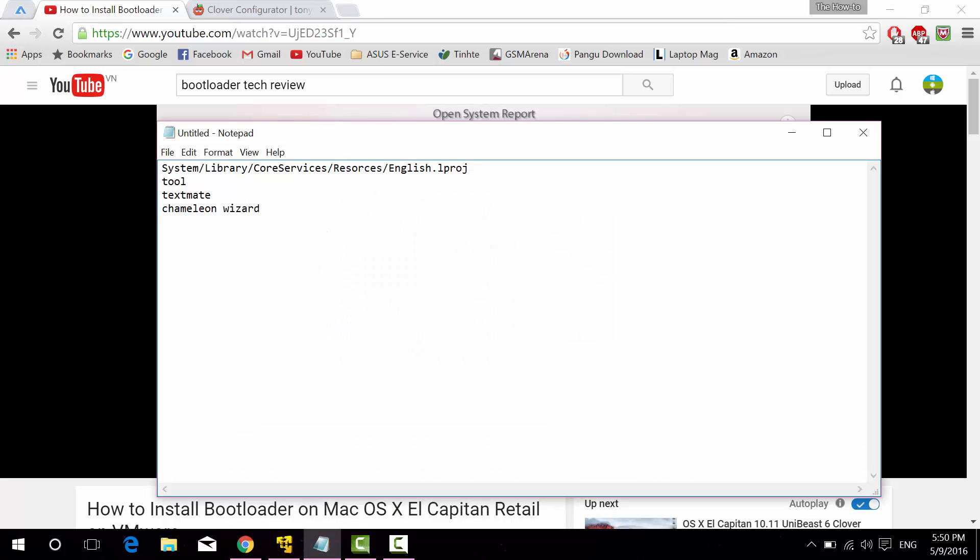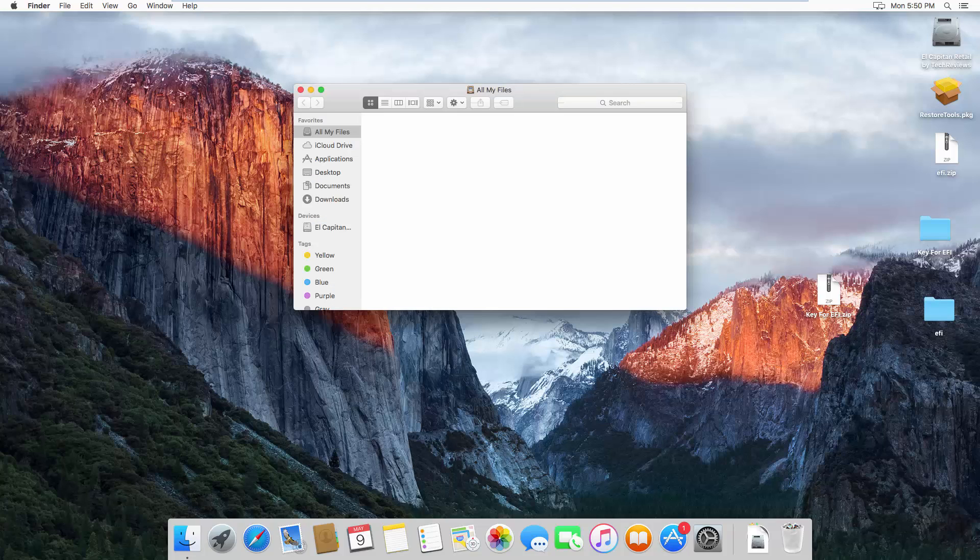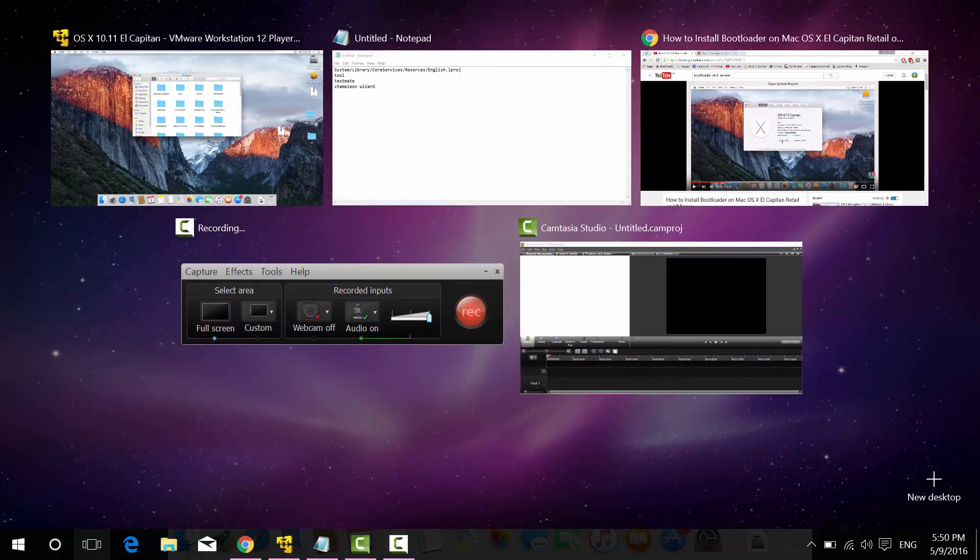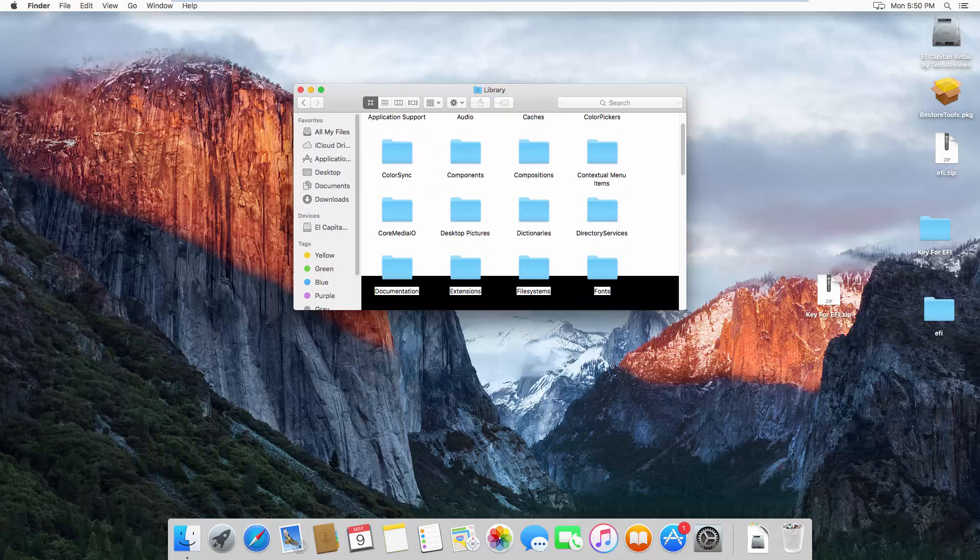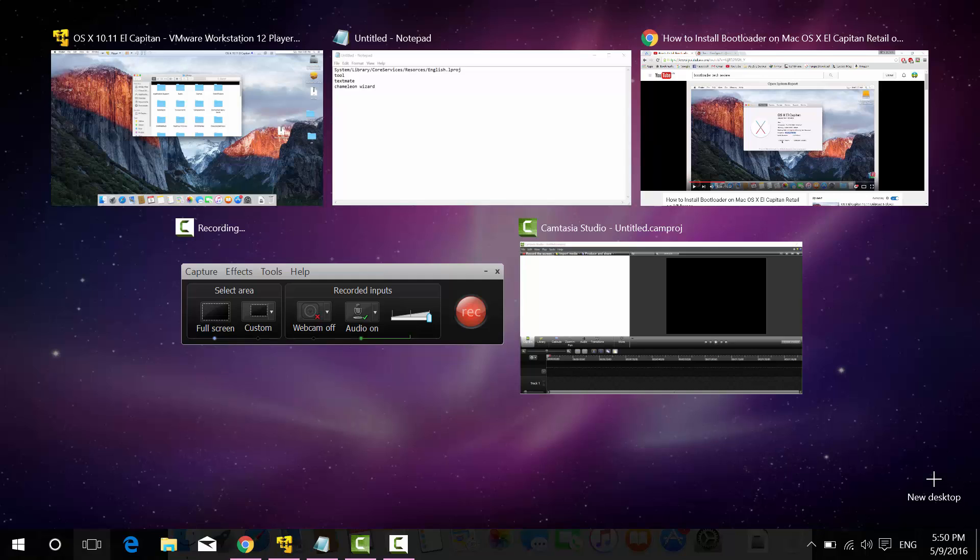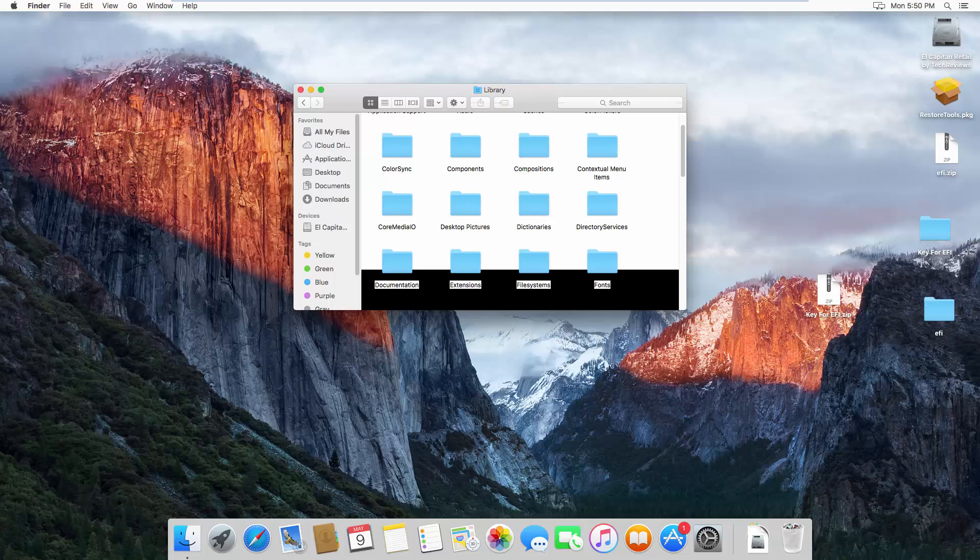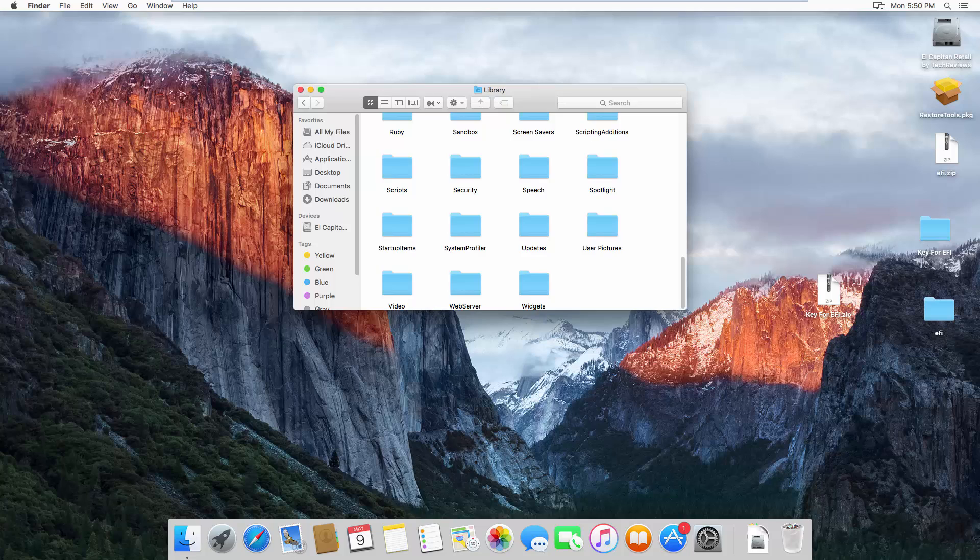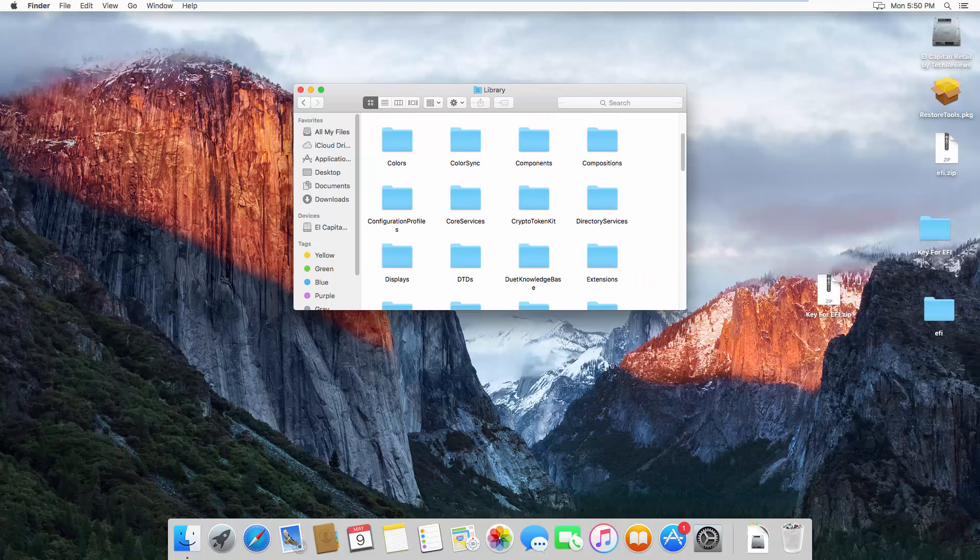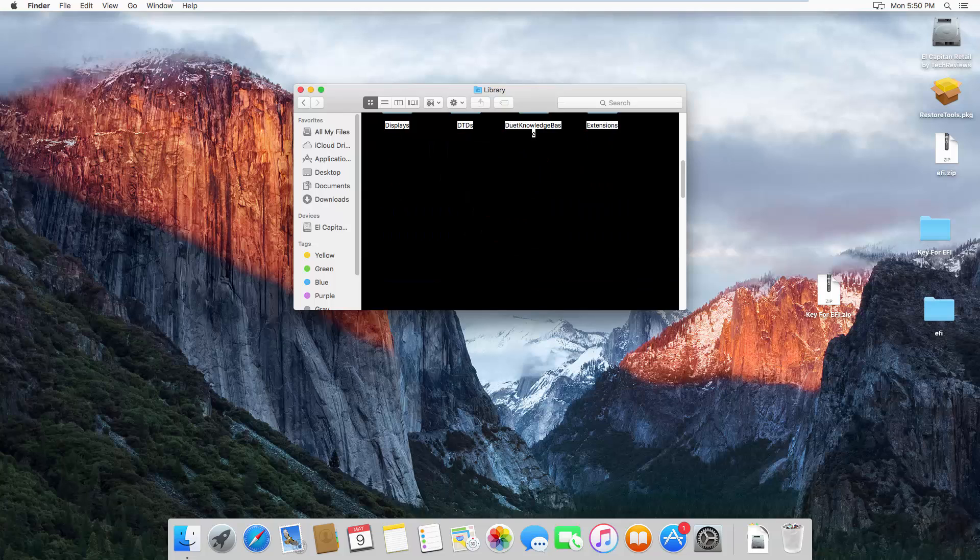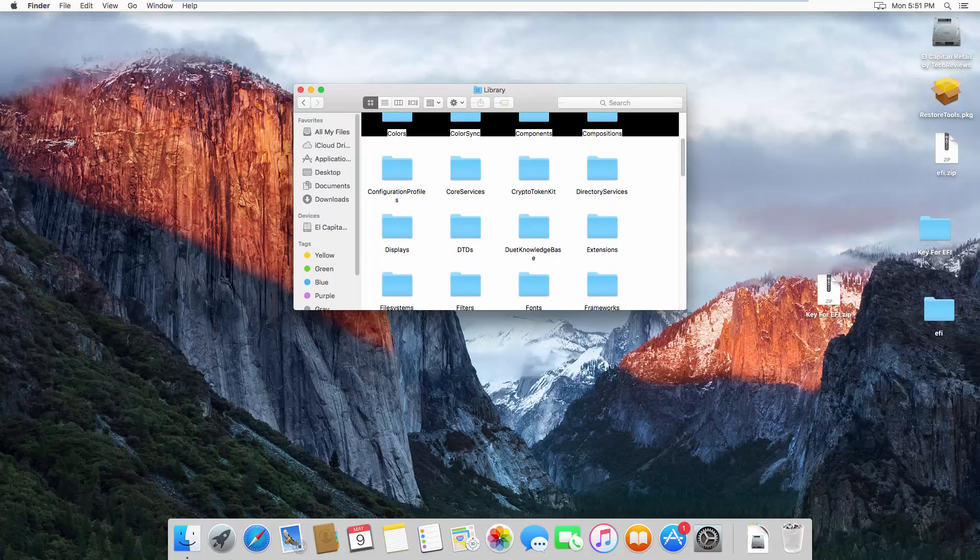What you do is, I have it here. You need to go to System, Finder, your device, Library, and you want to go to Core Services.